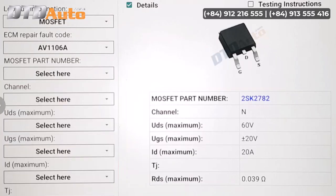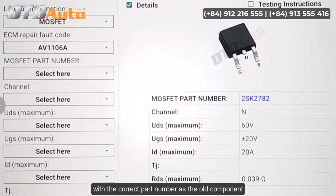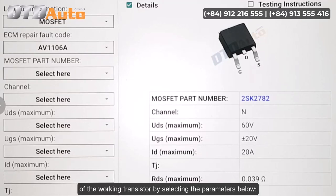In addition, if you cannot buy a component with the correct part number as the old component, you can choose parameters based on the operating parameters of the working transistor by selecting the parameters below.